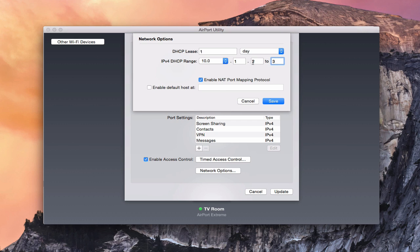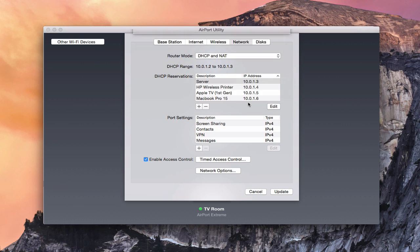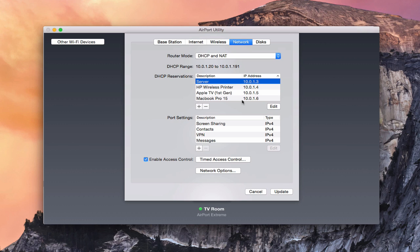And so what I would do then is I would save that. And what that would do is that would limit my router's DHCP range to just two addresses. So now this range here would just say 0.2 to 0.3. And it wouldn't have this wide range that's in here to make that work.